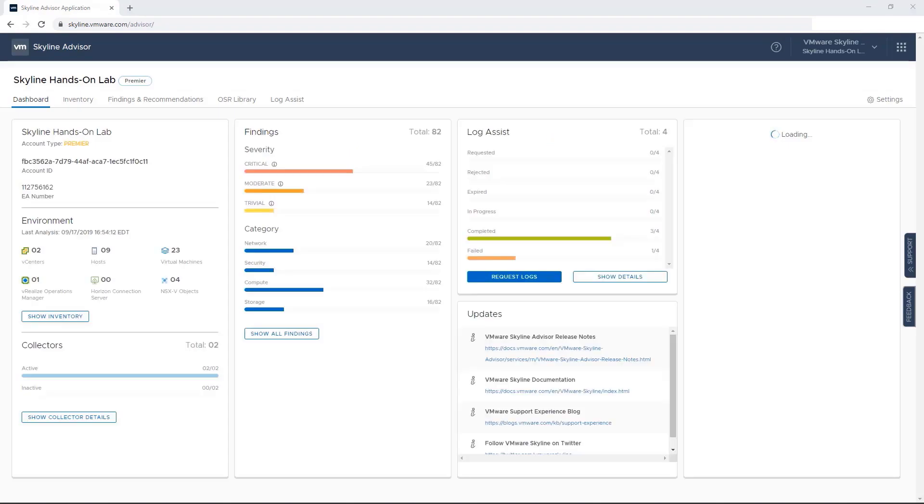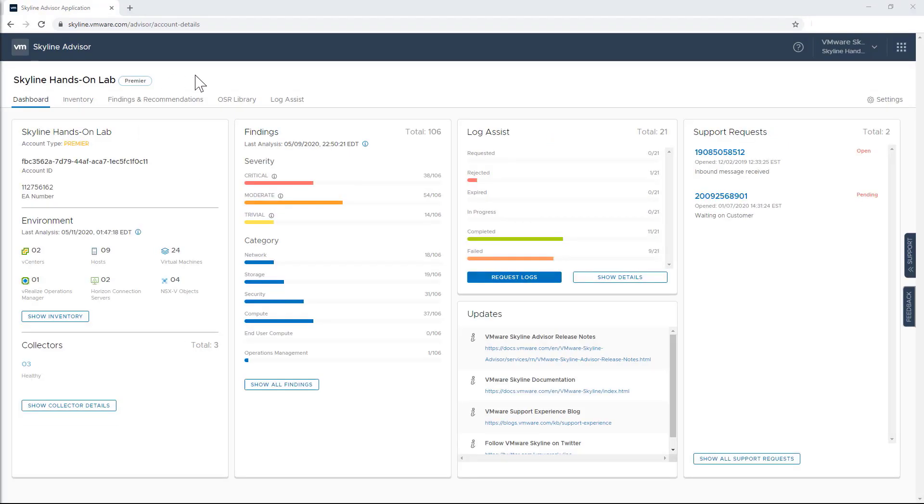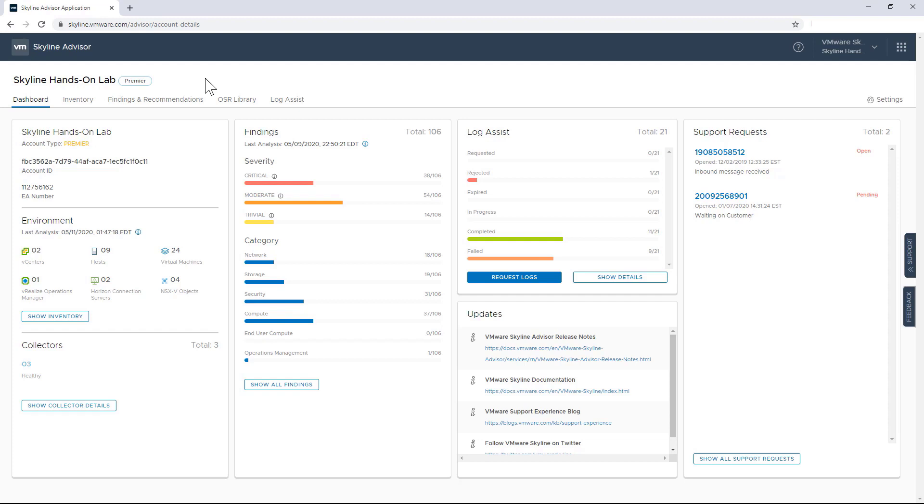As you know, Skyline is a free service that's available for our production and premier subscription customers. And when you log into the advisor service, you're initially greeted with this dashboard. You can think of it as mission control, where as an IT manager or an admin, you get everything that you expect to see at your fingertips.